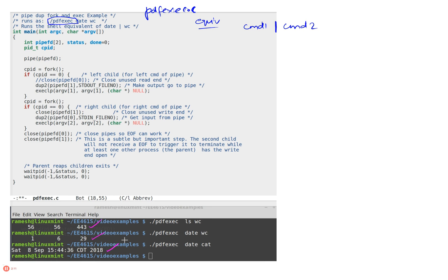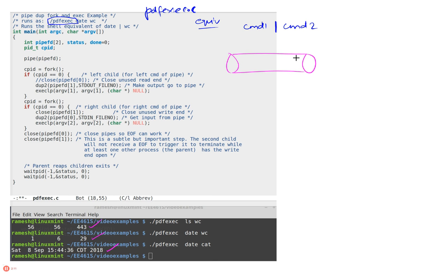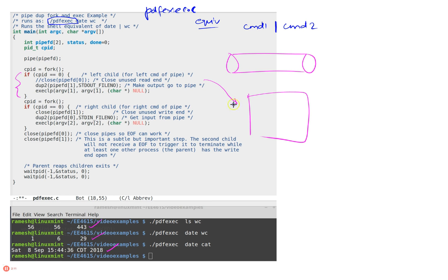So how do we do this? Well first we're going to create a pipe like we said. We'll fork the first child—this is the first child and this is the code of the first child which is right here, that's the first child.